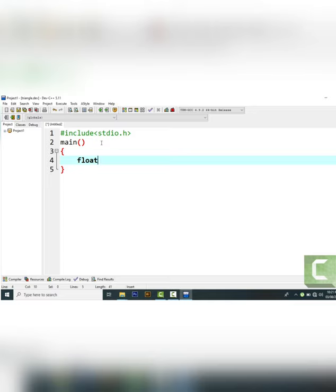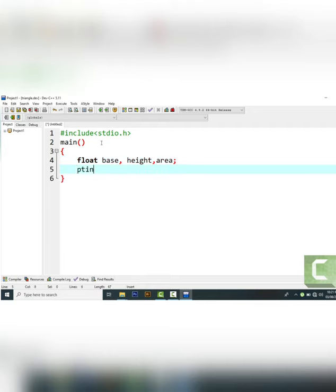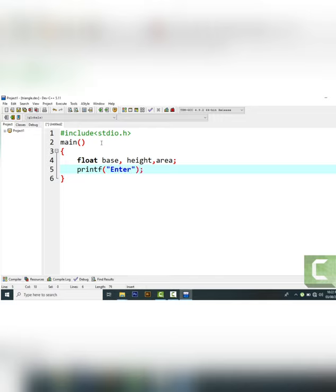In the main function we have two portions: the declaration part and the executable part. In the declaration part I declare the data type and variables for my program. I am using float because our formula is area = 0.5 × base × height, so I declare: float base, height, area.